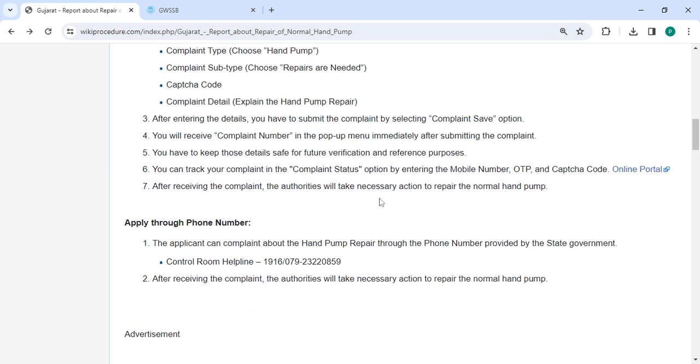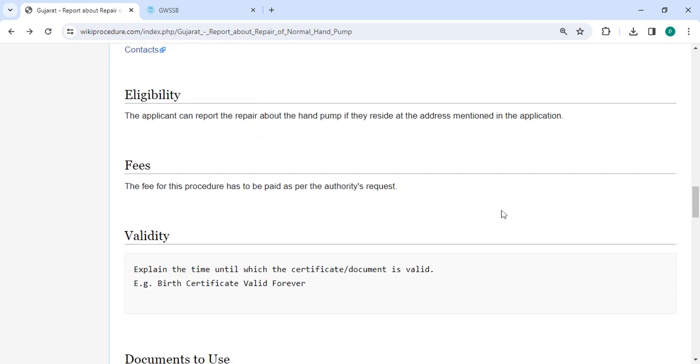After receiving the complaint, the authorities will take necessary action to repair the normal hand pump.